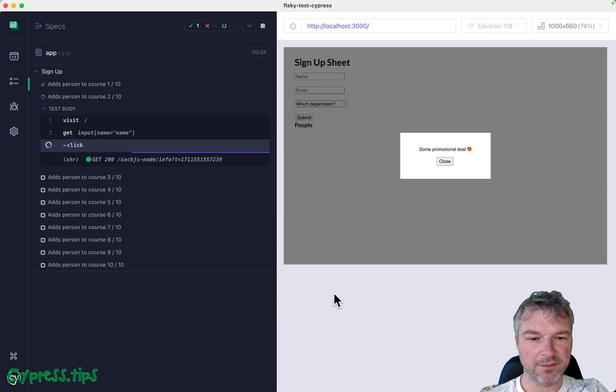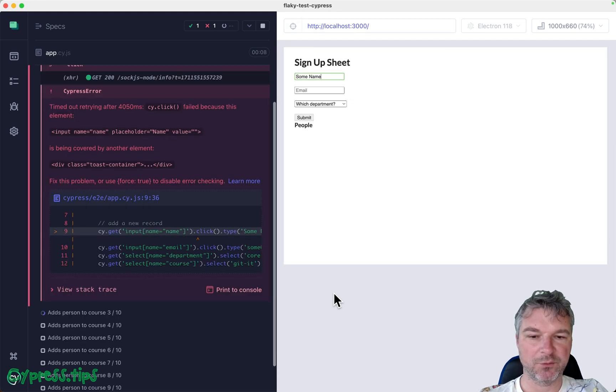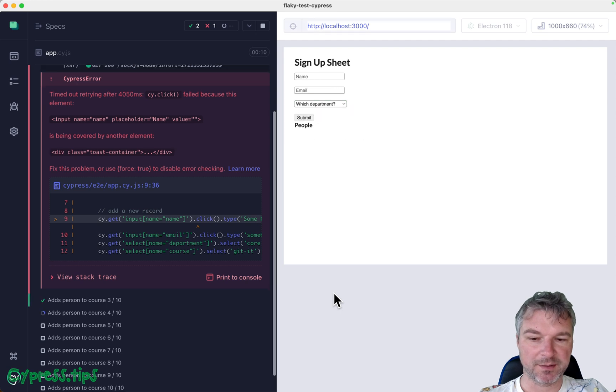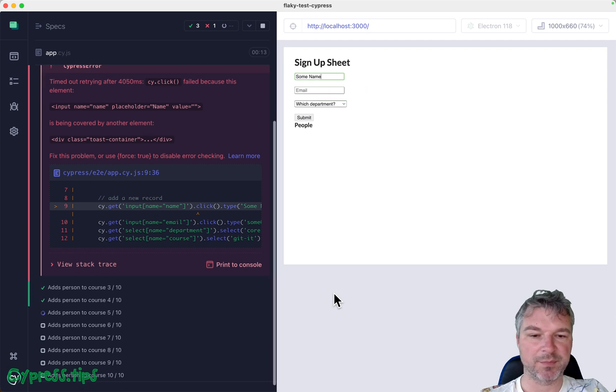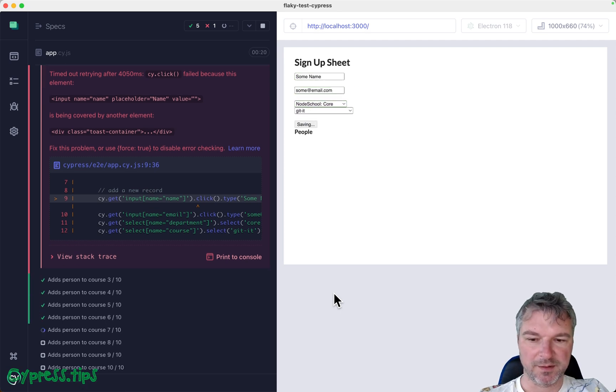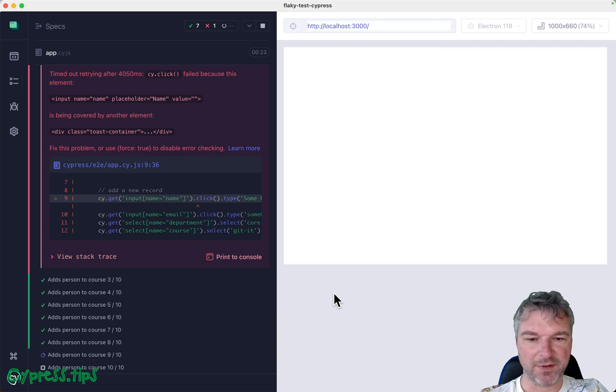Let's see if we can find a failed test. Okay, well, this is an example of a failure. Notice that once in a while, for some reason, the application pops with overlay with some promotional message.